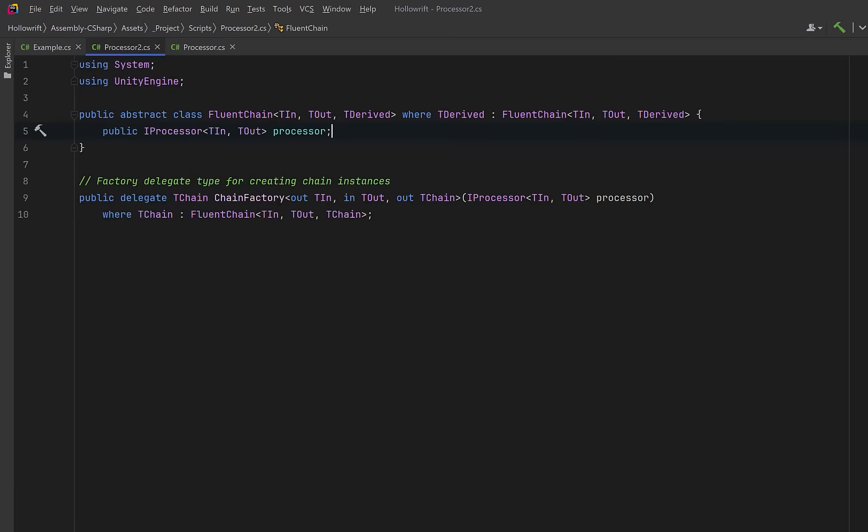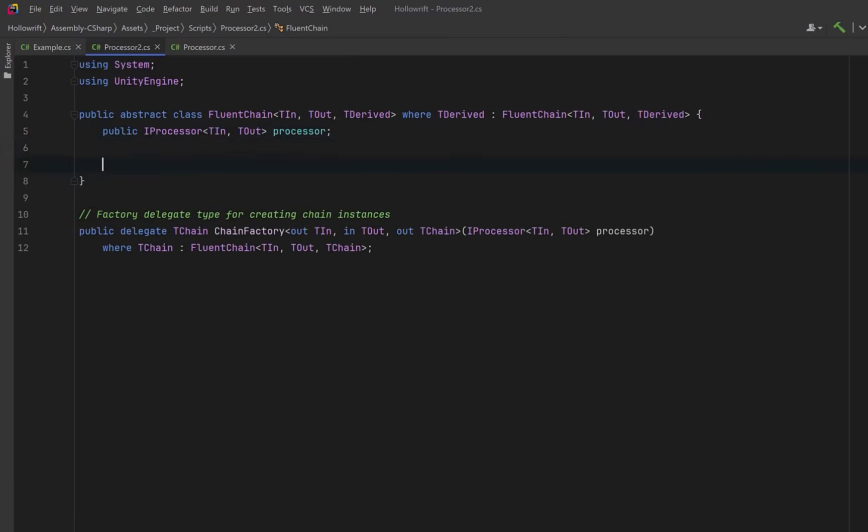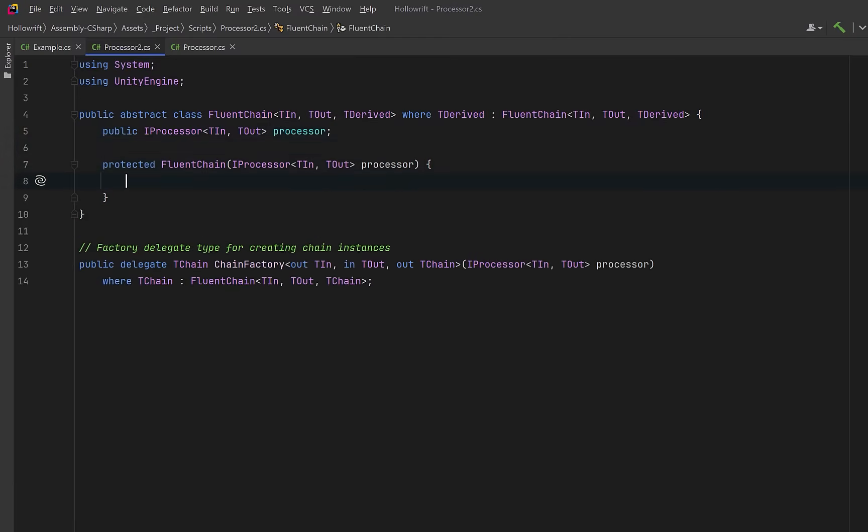We'll keep the current processor here just like before but now each derived chain type can interpret and extend this however it likes. The constructor will ensure that every chain stage starts with a valid processor. No processor? Let's throw an exception.